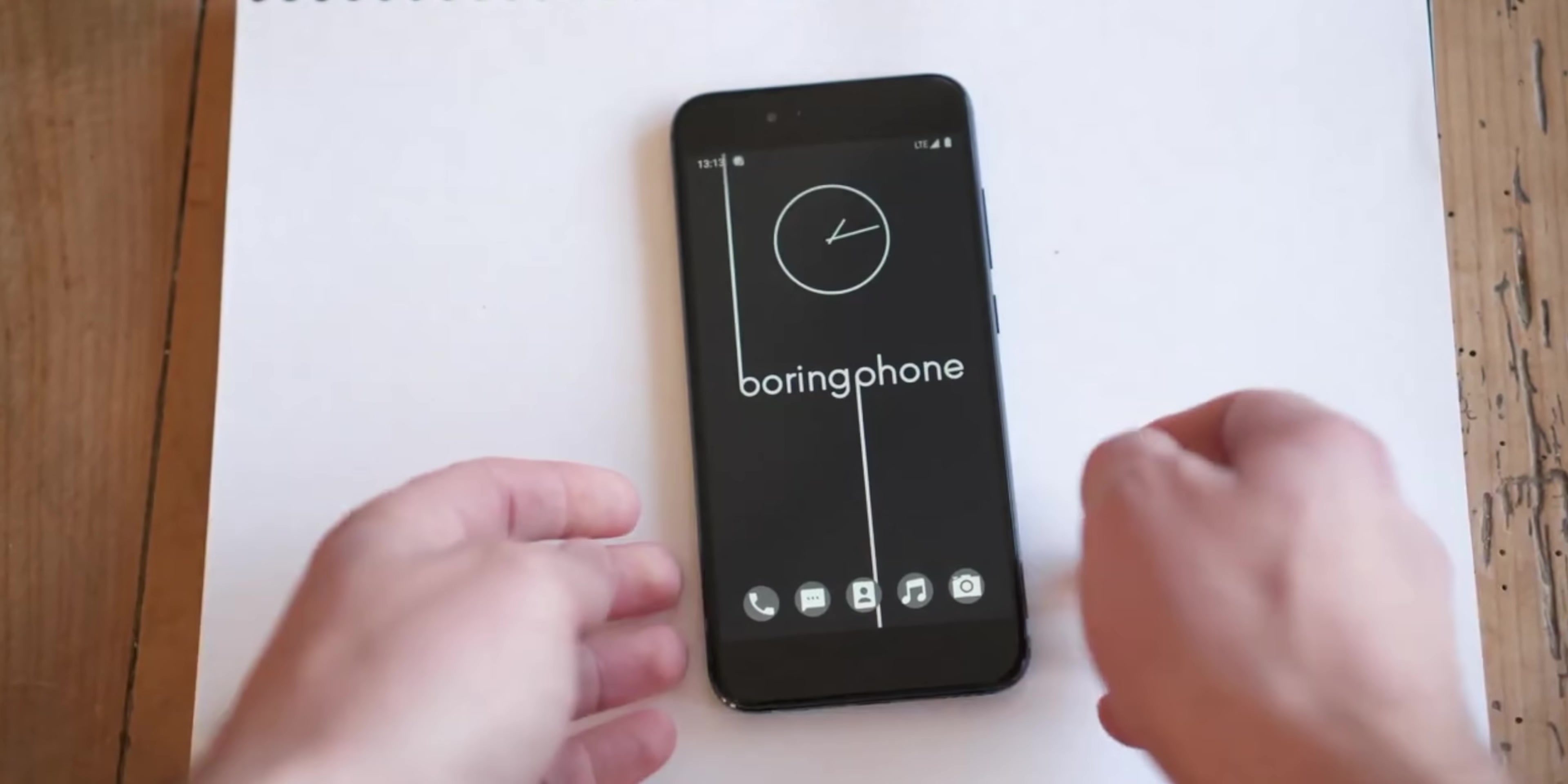So with the boring phone, you can make calls, text people, use the GPS for navigation, listen to music or podcasts, take photos, check the calendar, basically all the basic stuff that we do on a smartphone. But that's pretty much it. Everything else is off the table.